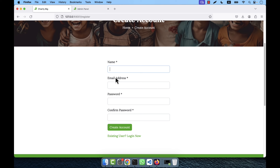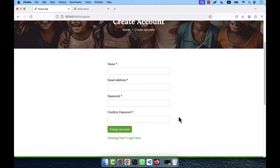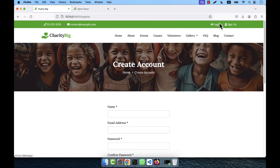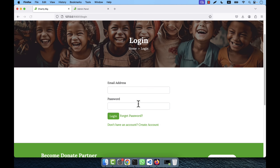If you click on sign up, you can provide your name, email address, password, and confirm password to create an account. An email will be sent to your address and you will need to verify it before you can log in.